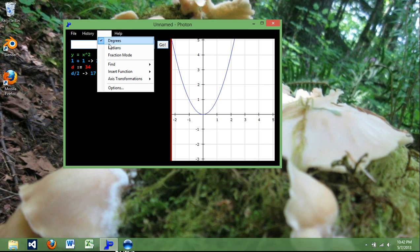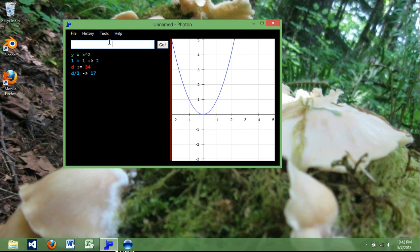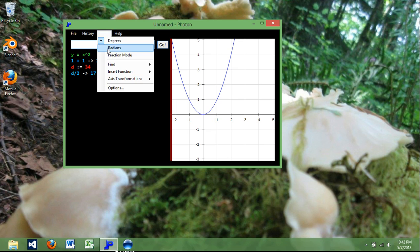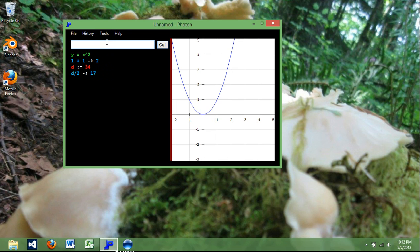So if you like degree mode, you can do that, and then you can evaluate your sine of whatever, and it will work out for you depending on what mode you're in.